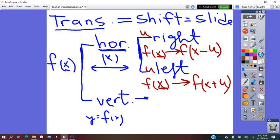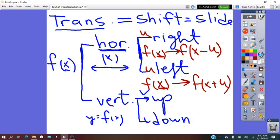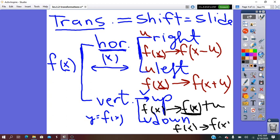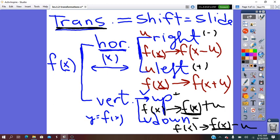Vertical translation can be done up or it can be done down — units up or units down. The image after translating units up will be f of x plus that unit. If it is down, the pre-image f of x will become f of x minus the units. So, up we do plus, down we do minus. Right for horizontal right we do minus, and horizontal left we do plus. Keep it in your mind: translation is the only transformation in which the plus or minus operations are going to be used.